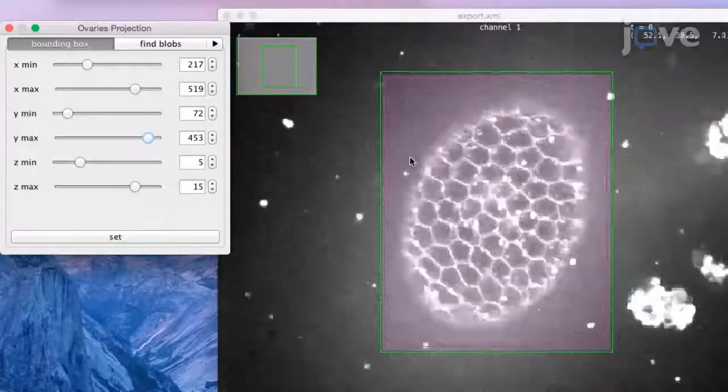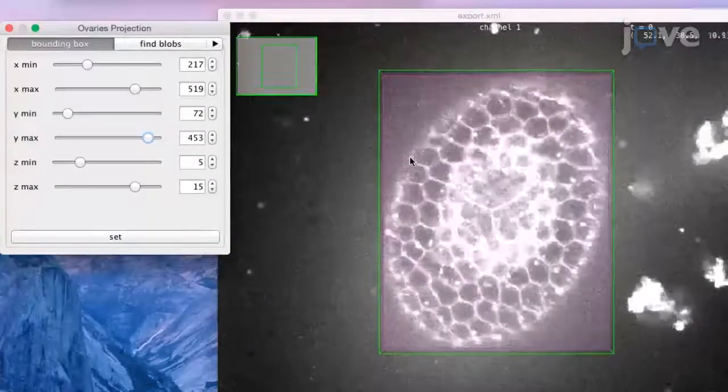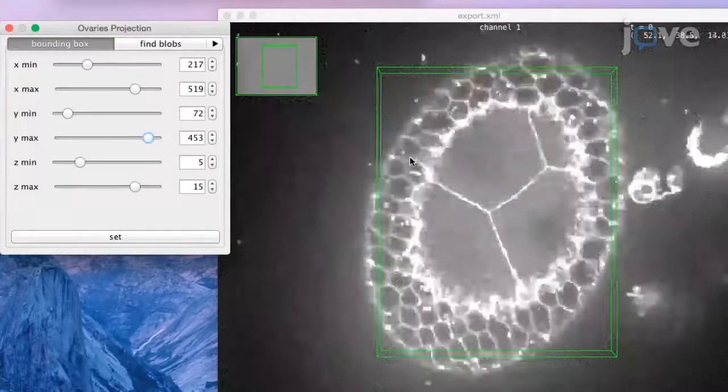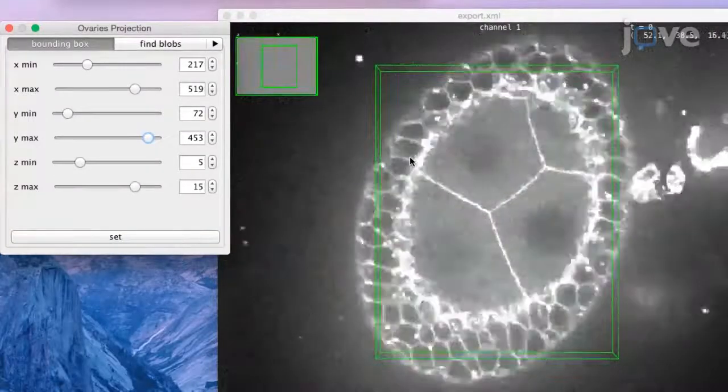Our protocol is a nice example of a FIJI application. It has an intuitive graphical user interface and doesn't require any knowledge of scripting. Therefore it is highly suitable also for novice users in the field.